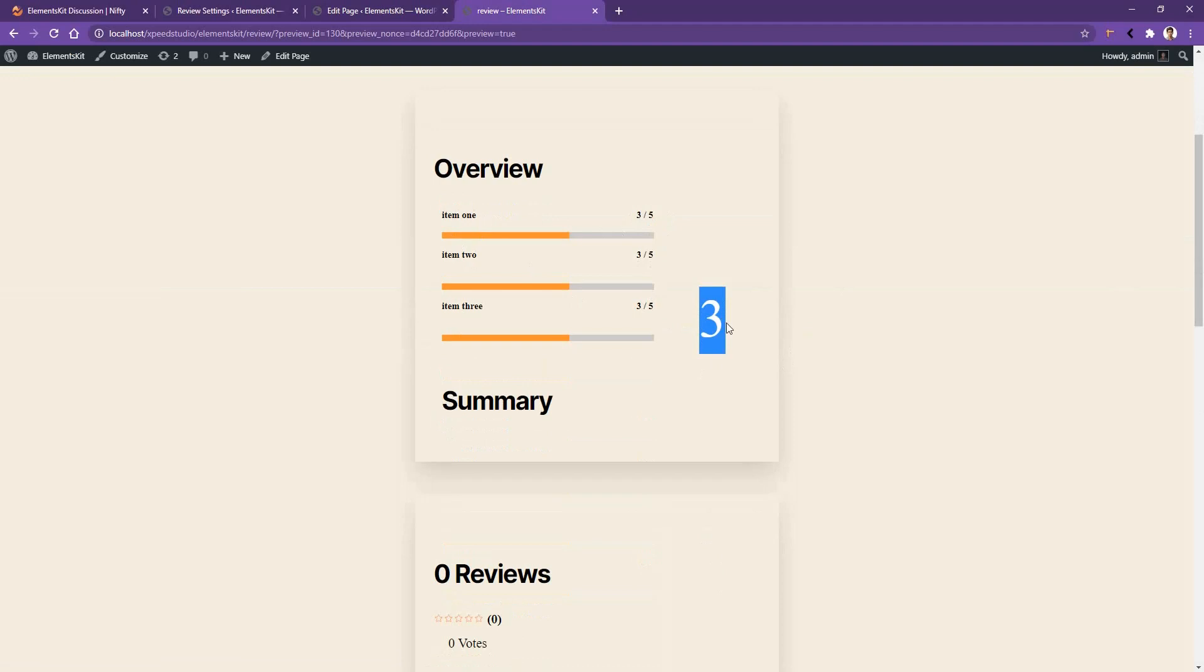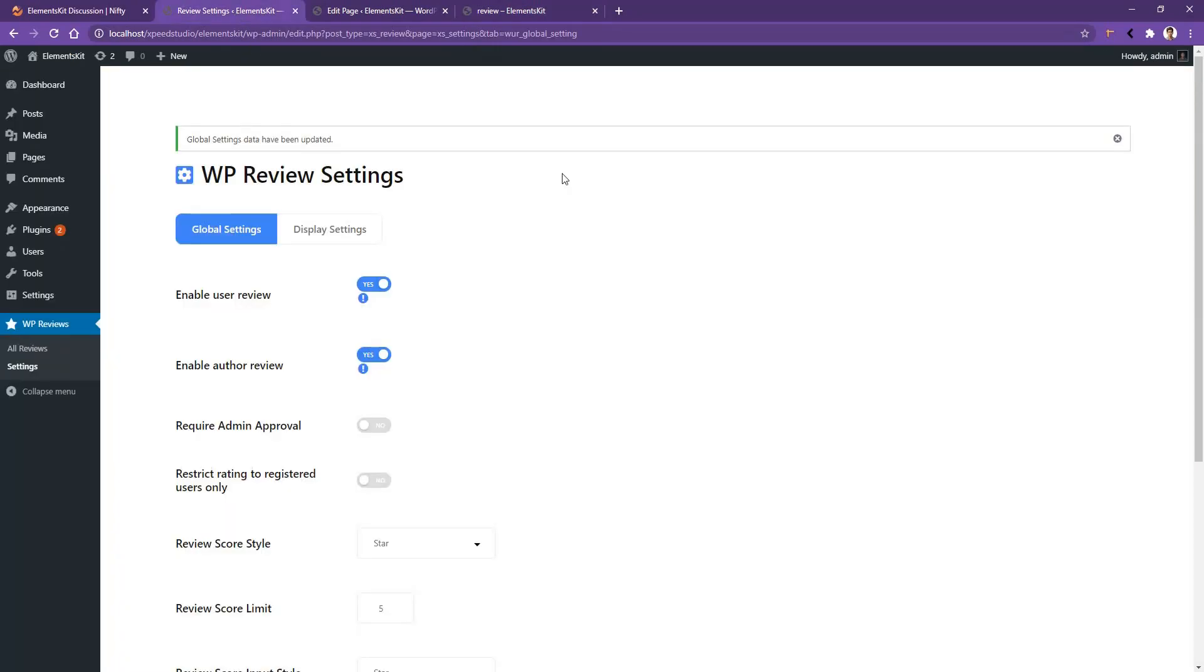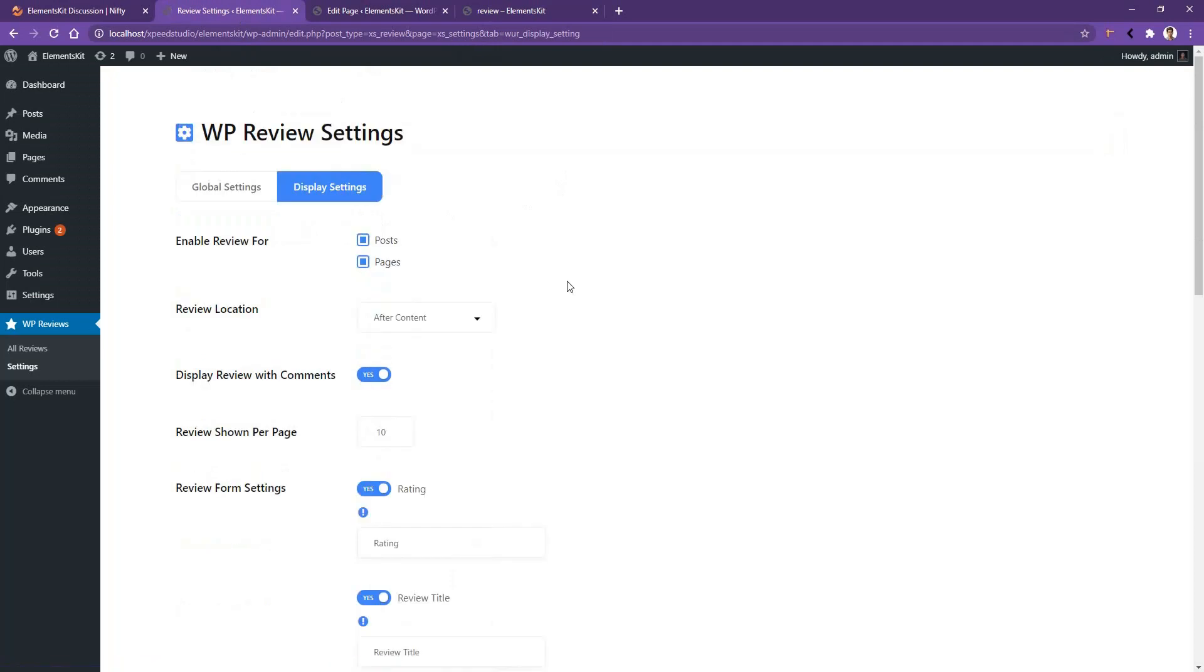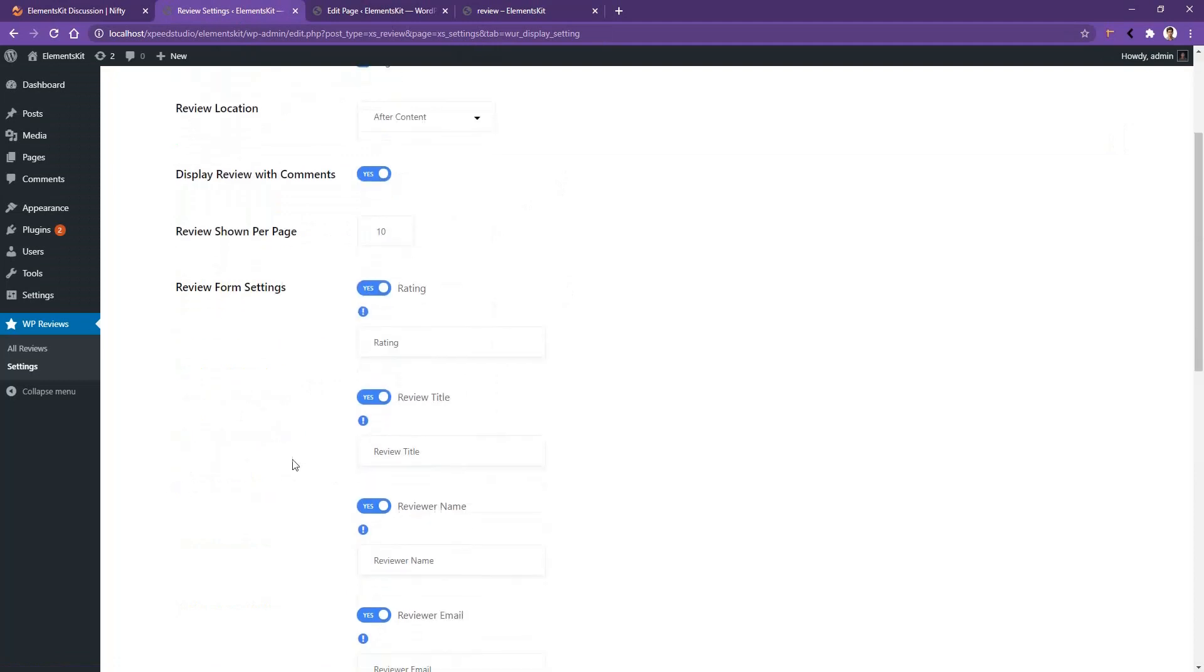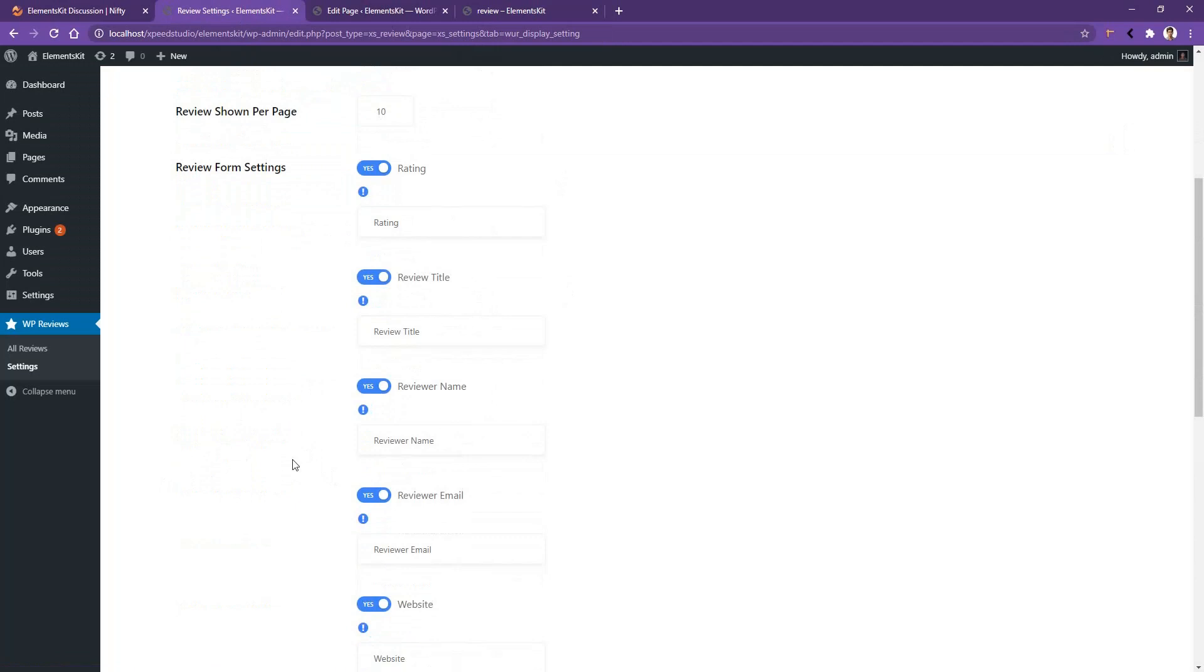Now there are some other options that I want to show you. Go to your Dashboard, then Display Settings. You'll find the option to display review with comments, review show per page option, and review form settings. You'll find the option to show and hide rating, review title, review name, and you can also change their title text.